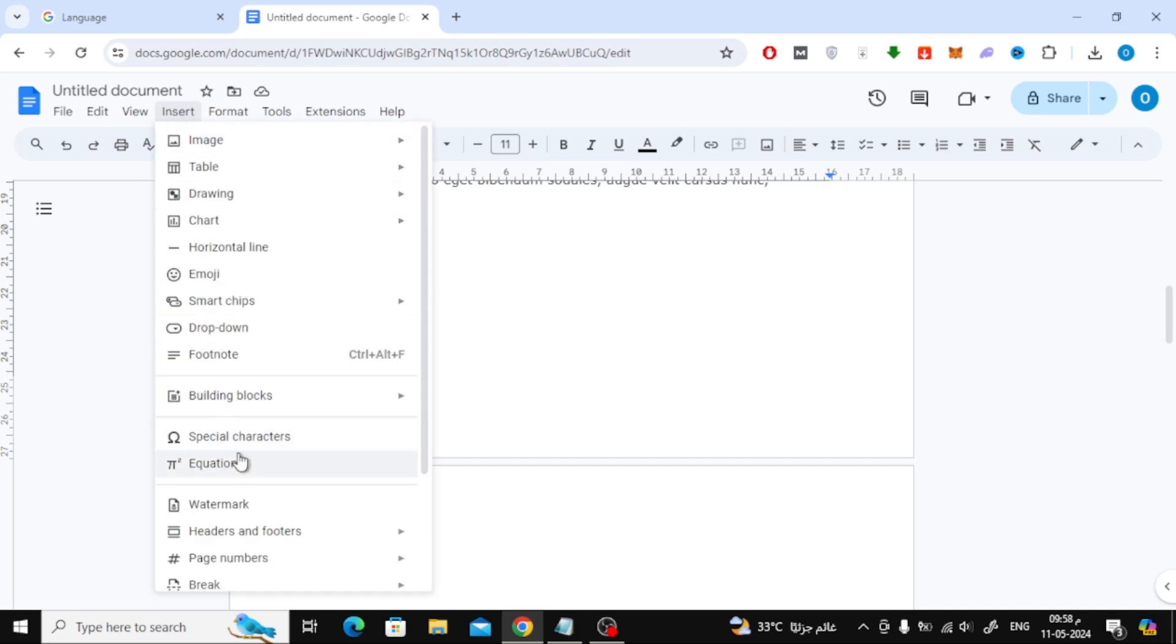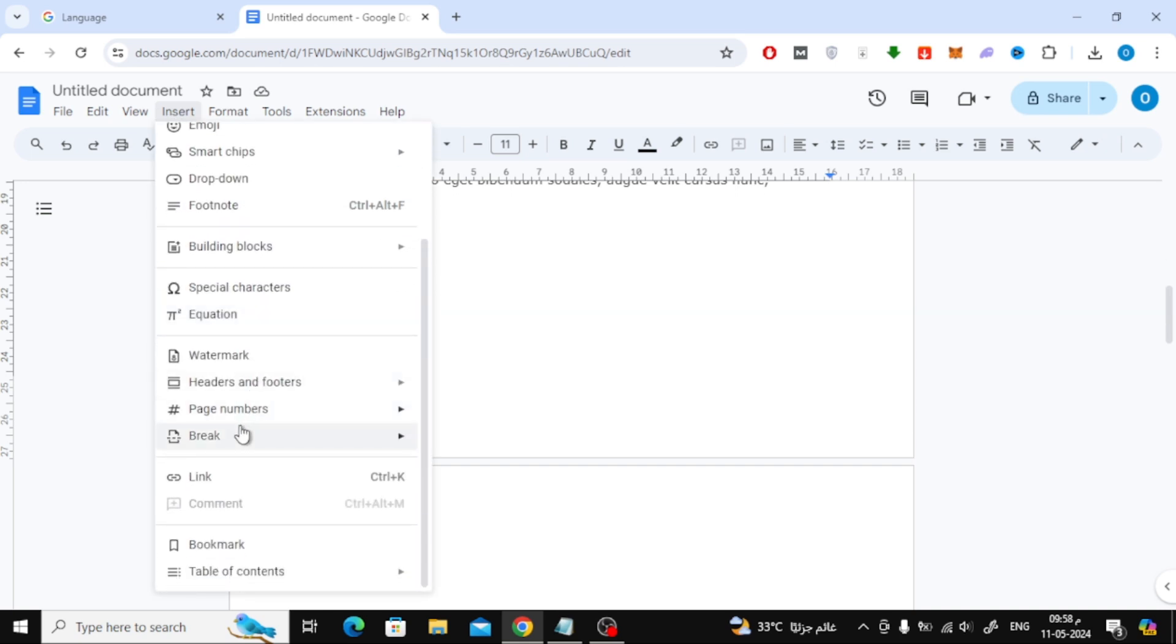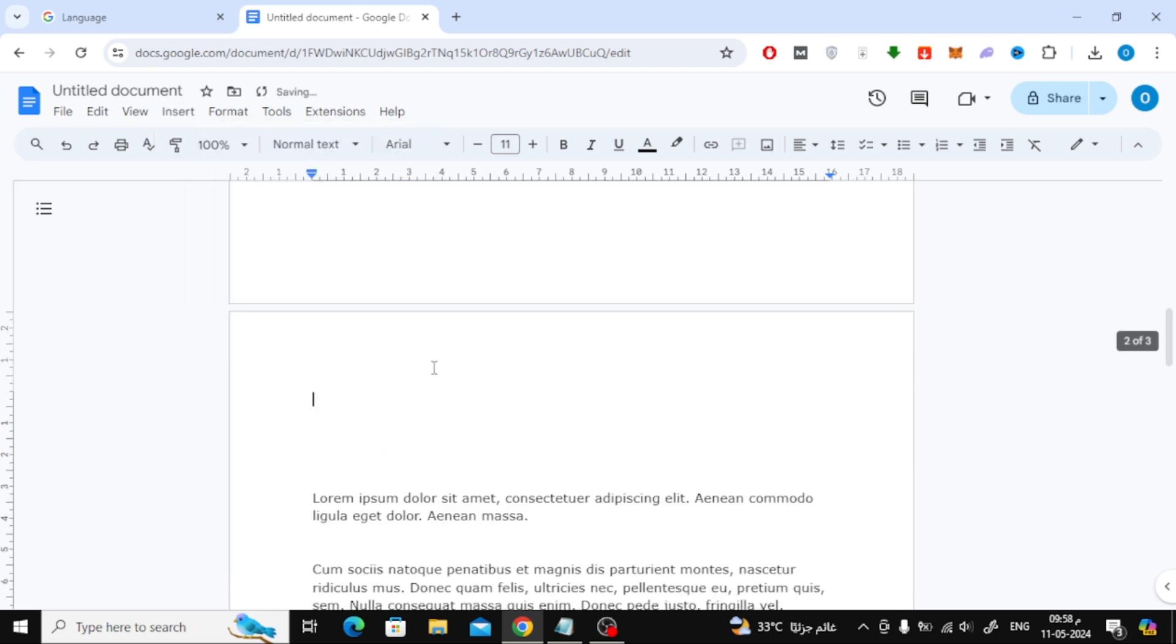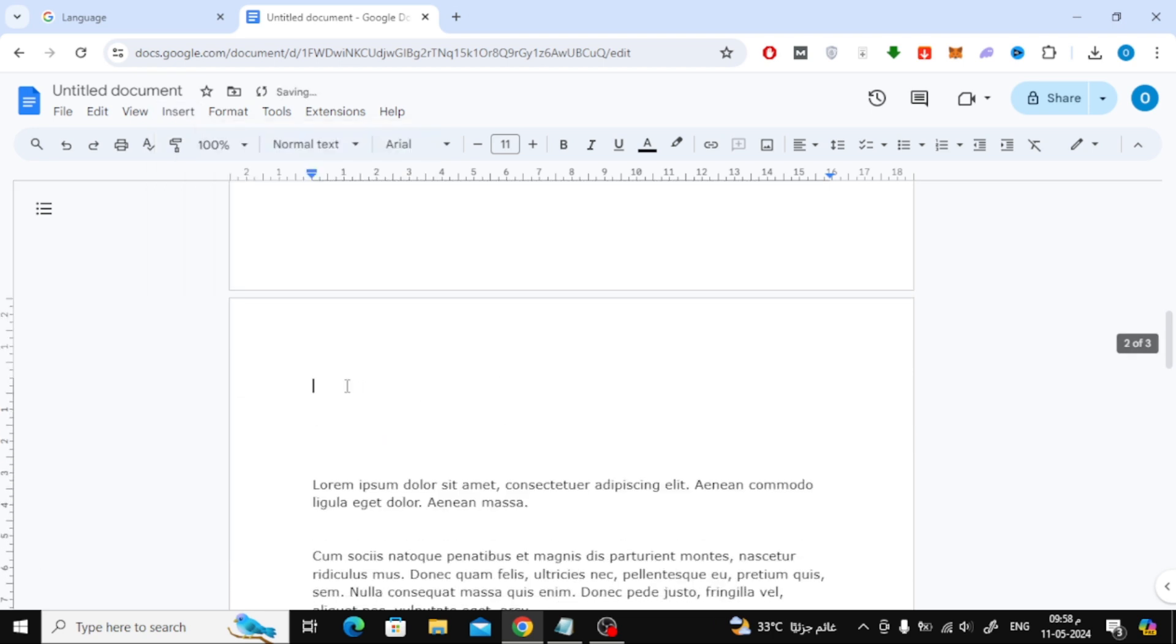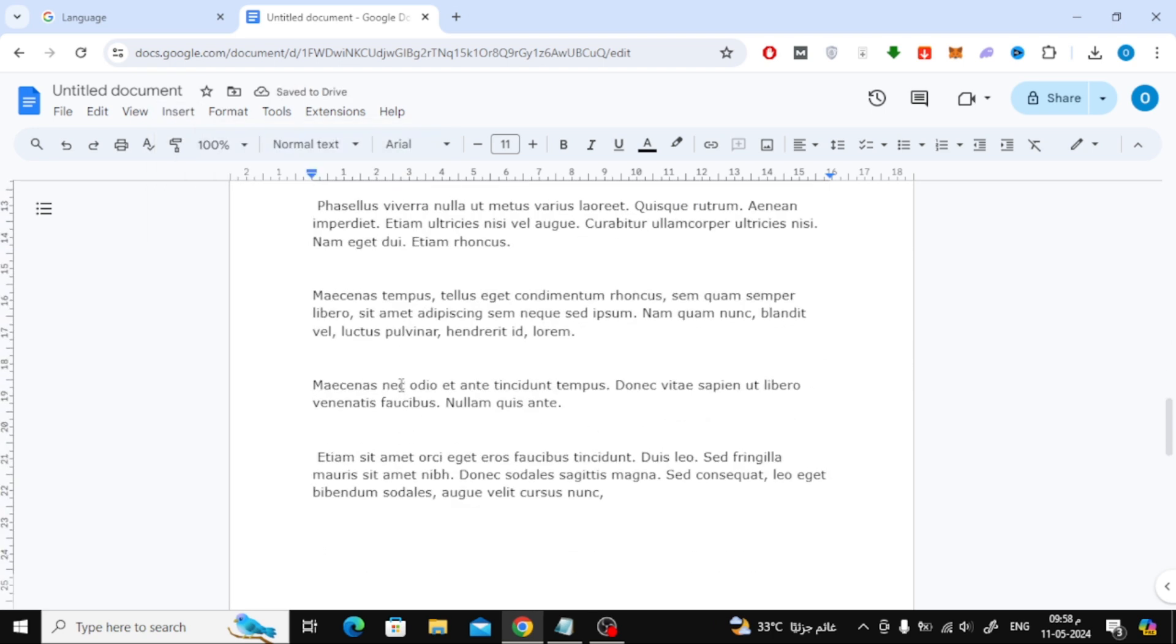Click on the Insert option at the top, then choose Break, then choose Section Break from here. Now you will notice that the mouse cursor goes to the next page.